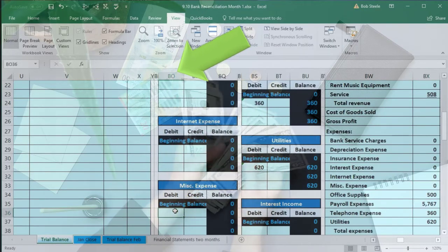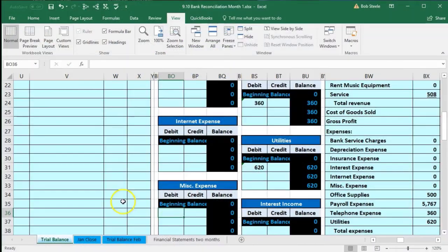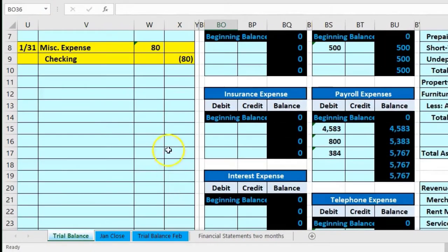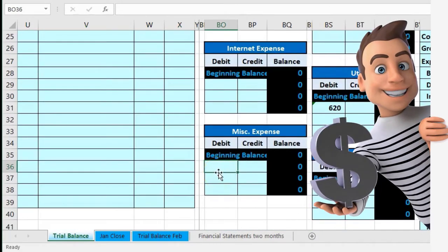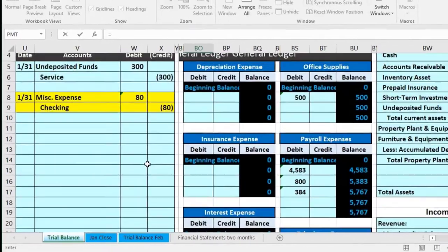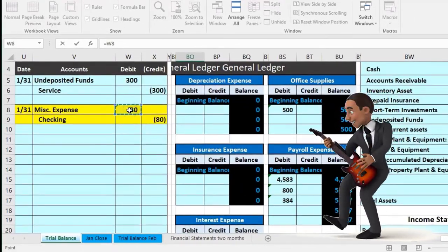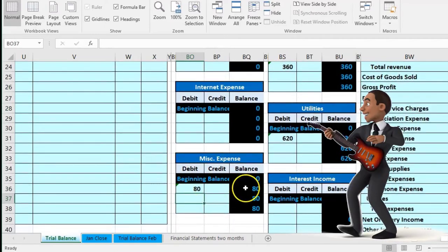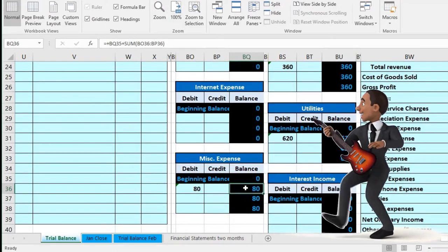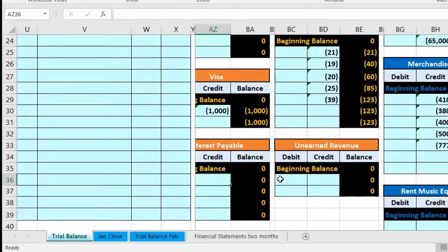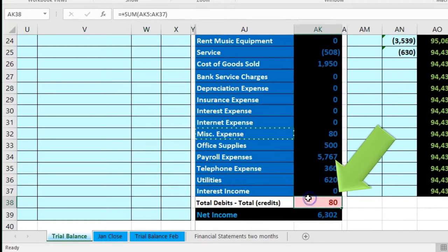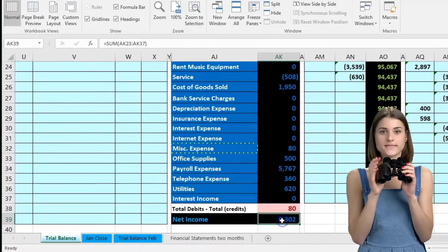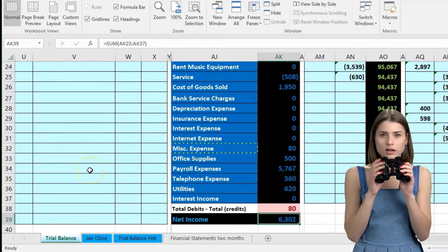We are in BO36. We'll select equals, scroll up, and point to that $80 and press Enter. So there we have that — it's going to increase our balance in the expense by 80. We're going to scroll back to the financial statements to see where that information is. There it is — we're out of balance by 80. There's the 80 on the trial balance and a decreased net income. Now we will record the other side.